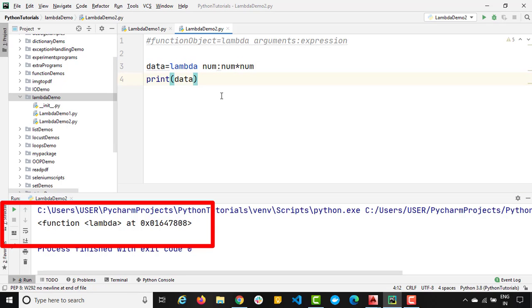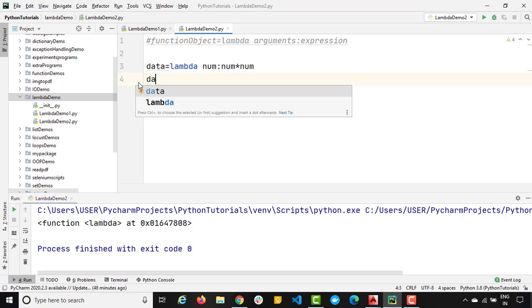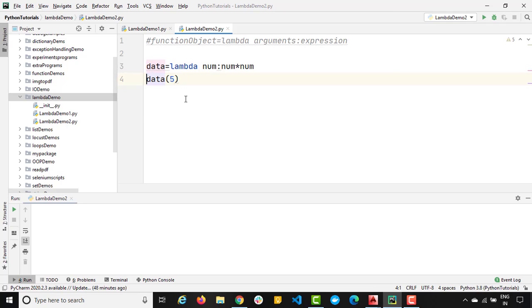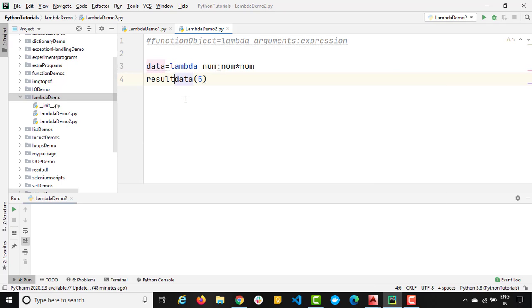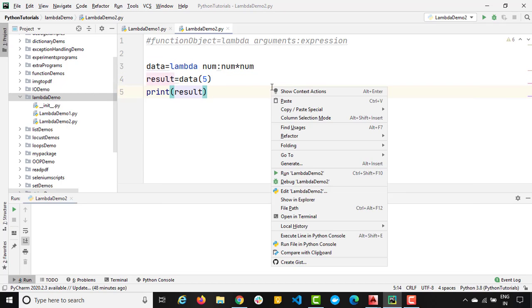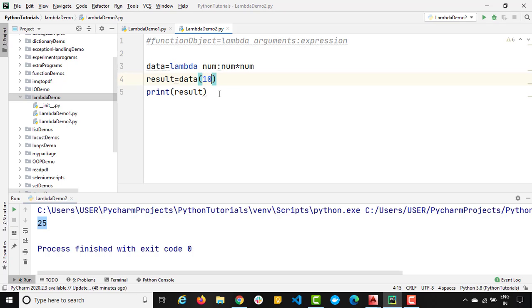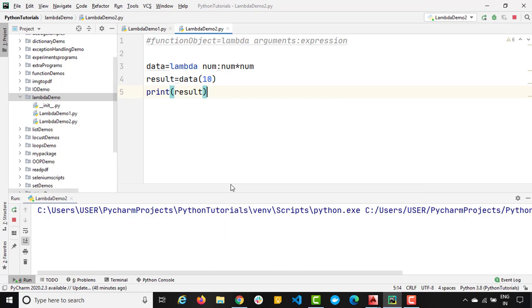Now, how do we call the normal function? We simply write the function name and provide the argument. Same will be applicable for lambda function or anonymous function. I will simply say data and I will simply provide the value, let's say five. Now, this will give you the final data. Let me store into a result variable. And now let's print this result. I will say print result. And just right click run. You can see we got the data. If I want to calculate the square of 10, just change this and you will see the value.